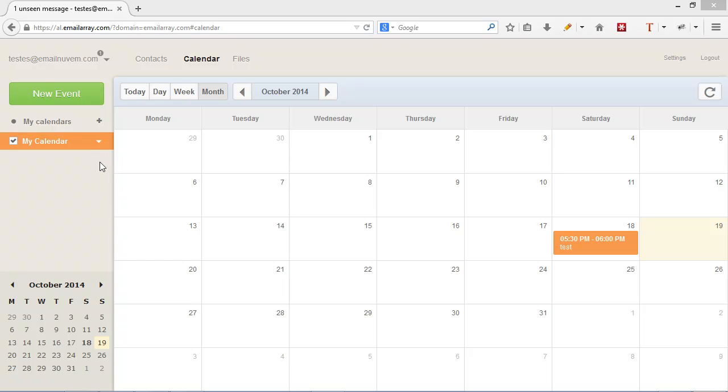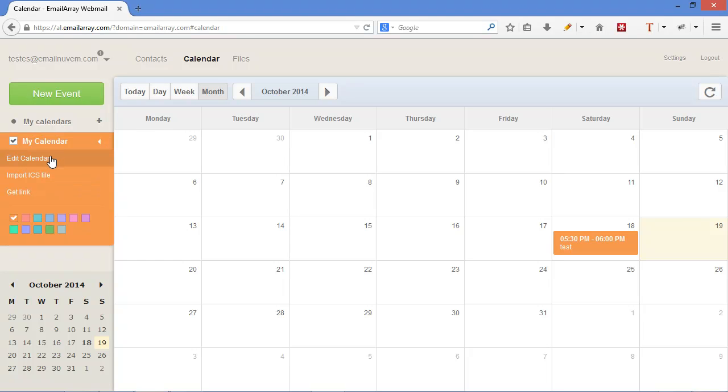You can also click on this arrow next to my calendar, edit your calendar, color name, import an ICS file with events from another server.